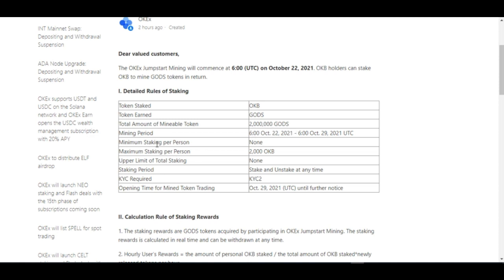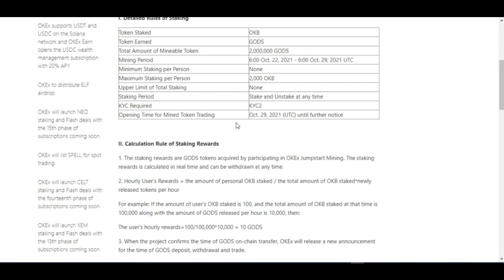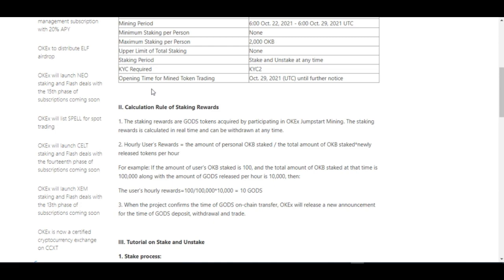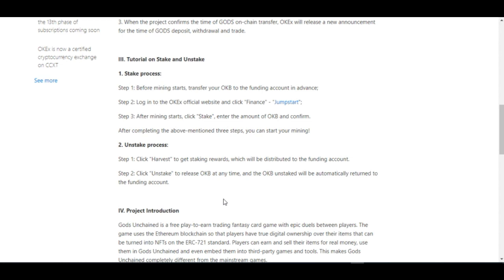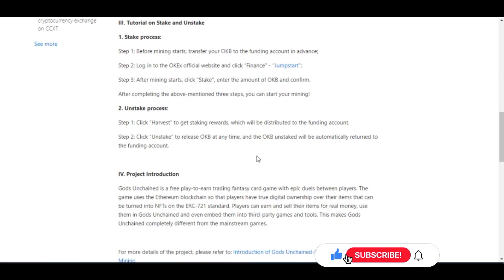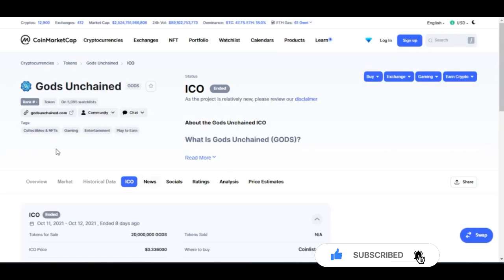The breakdown shows: the staking token is OKB, the reward token is GHOST, and the total amount of mineable tokens is about 2 million GHOST. The mining period is from the 22nd to the 29th. There is no minimum staking amount but the maximum is 2,000 OKB per person. You need to complete KYC level 2 on the OKX platform, and trading starts immediately after the mining period ends. All calculations and details are in the article linked in the video description.